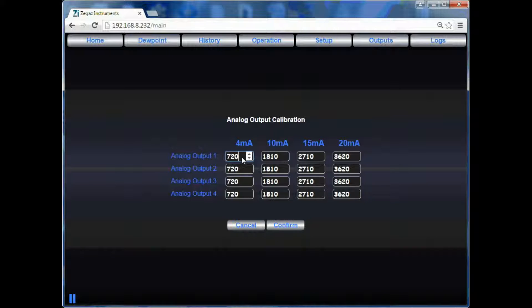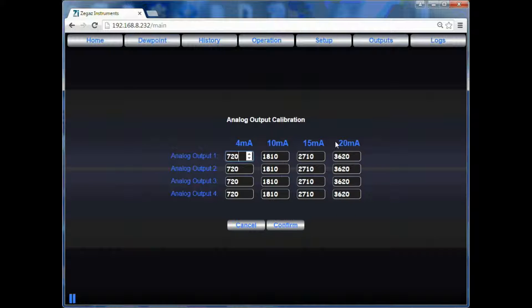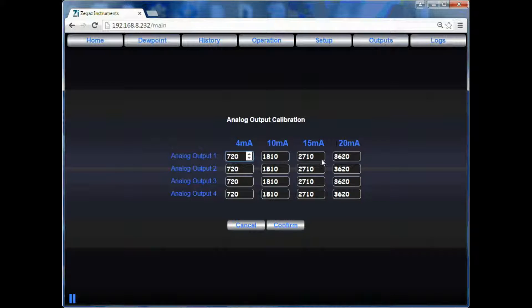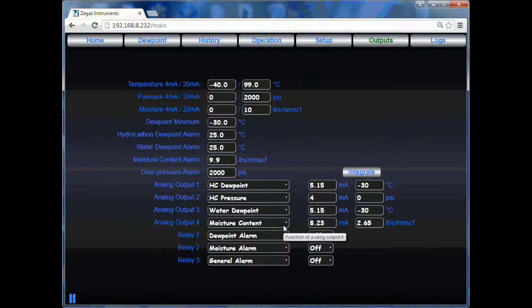You can repeat this for 4, 10, 15, and 20 milliamps for all 4 analog outputs. When you are finished, hit confirm to save the changes.